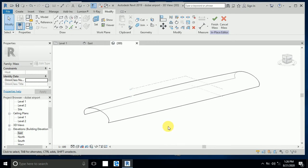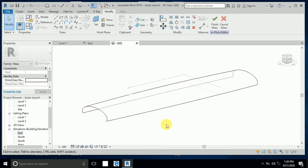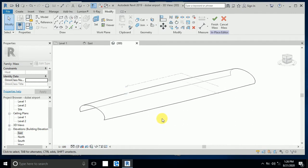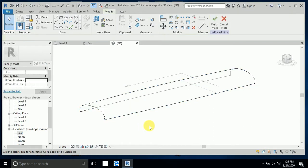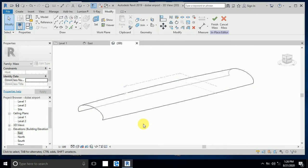Assalamualaikum, how are you all? This is part tutorial part 2 — Dubai International Airport in Revit. I created this in tutorial part 1 and now I want to continue with tutorial part 2. Okay, so let's start.